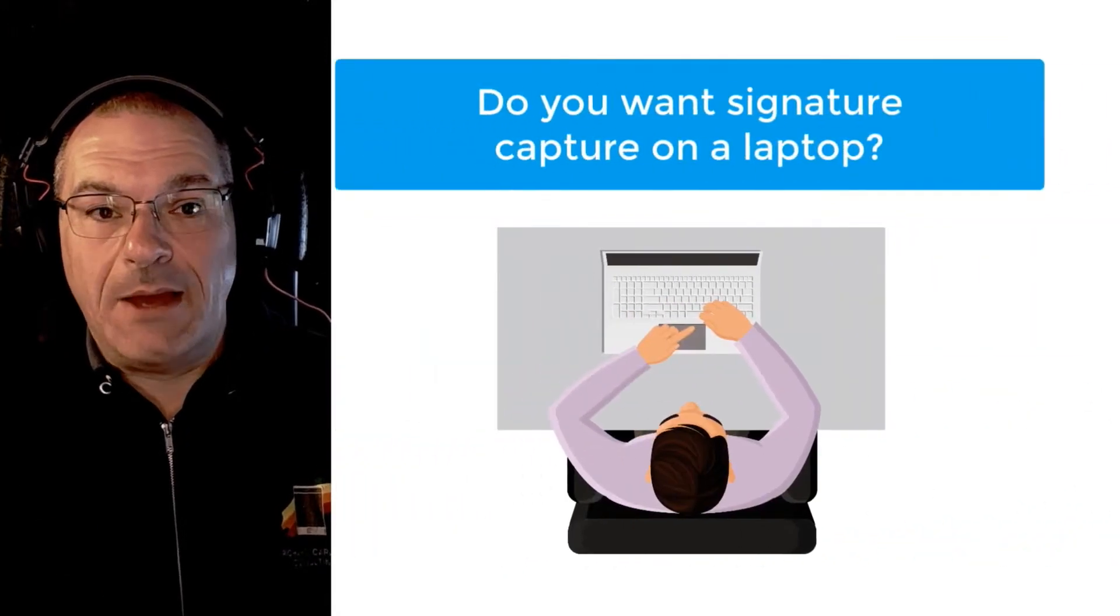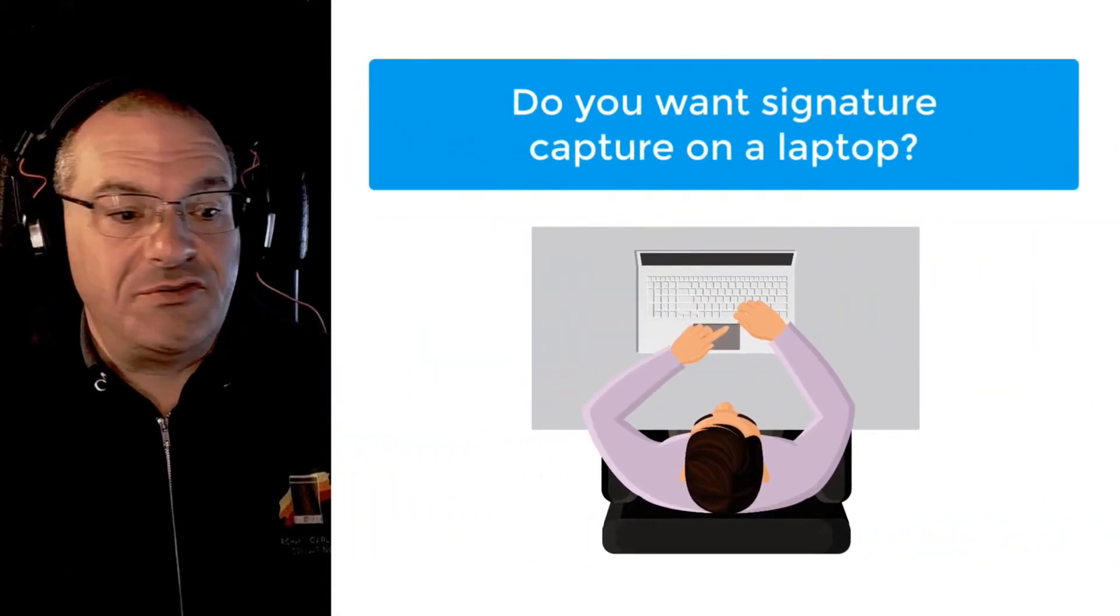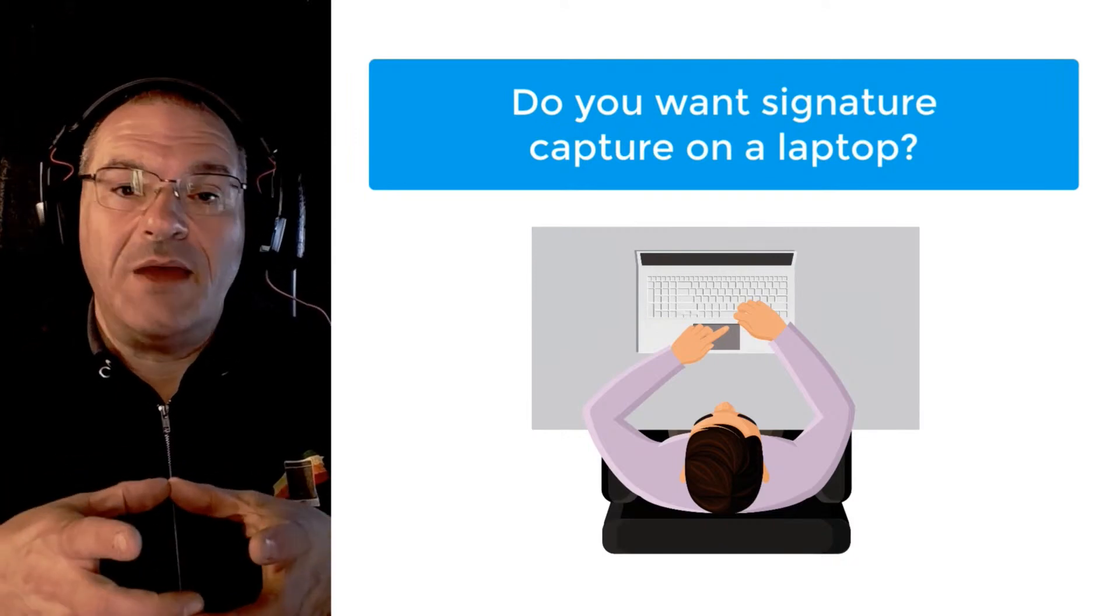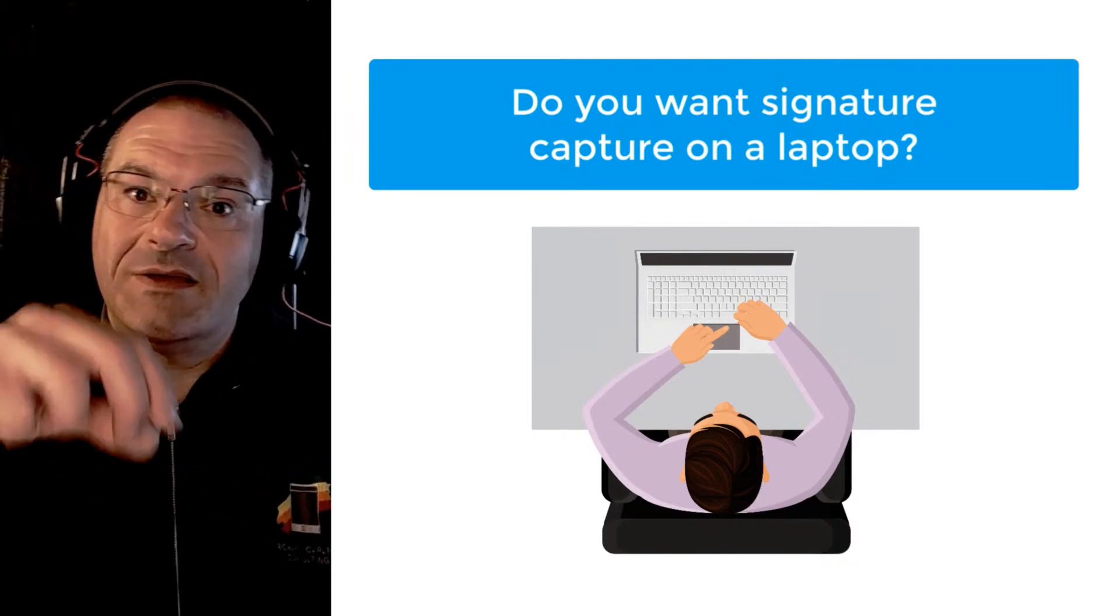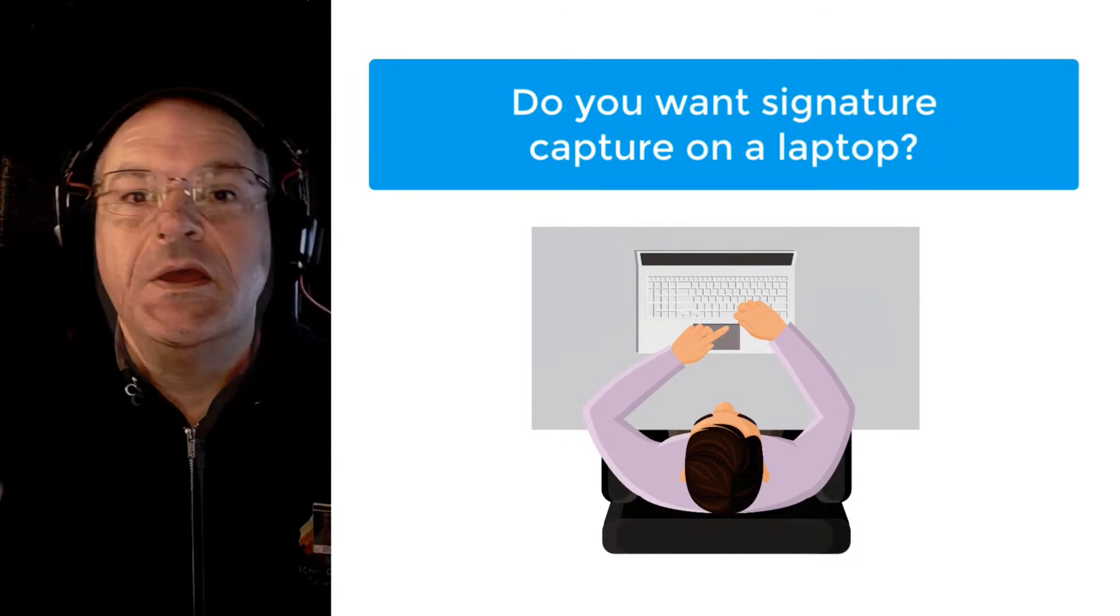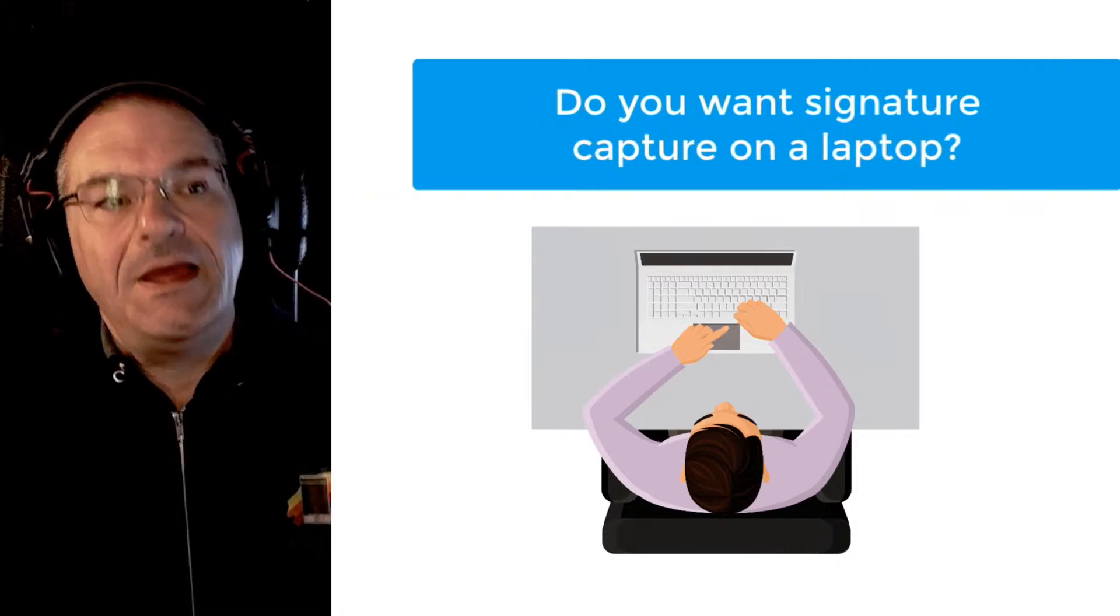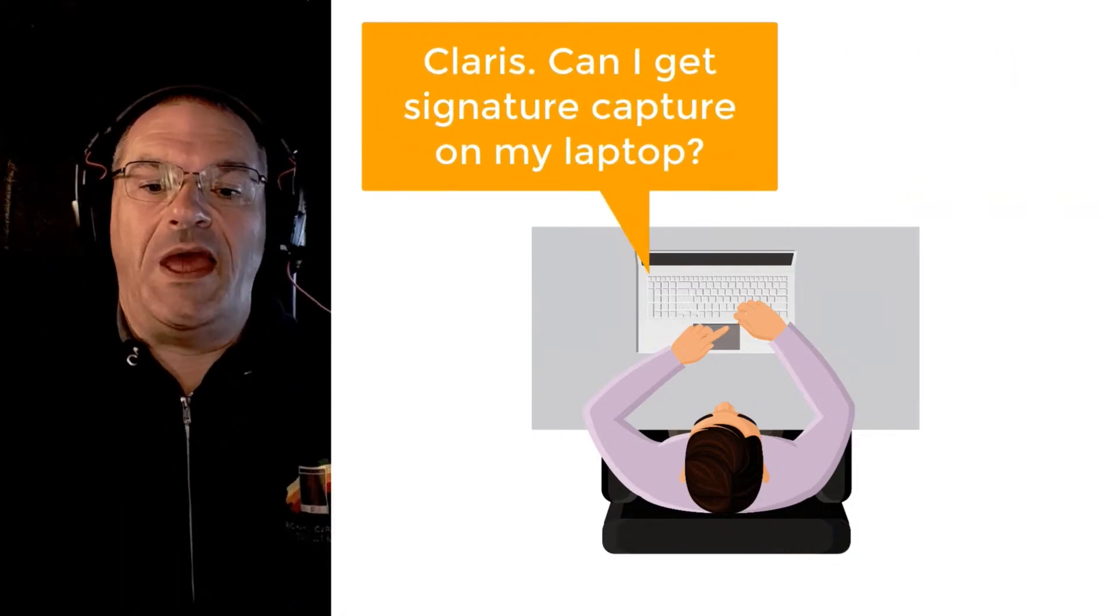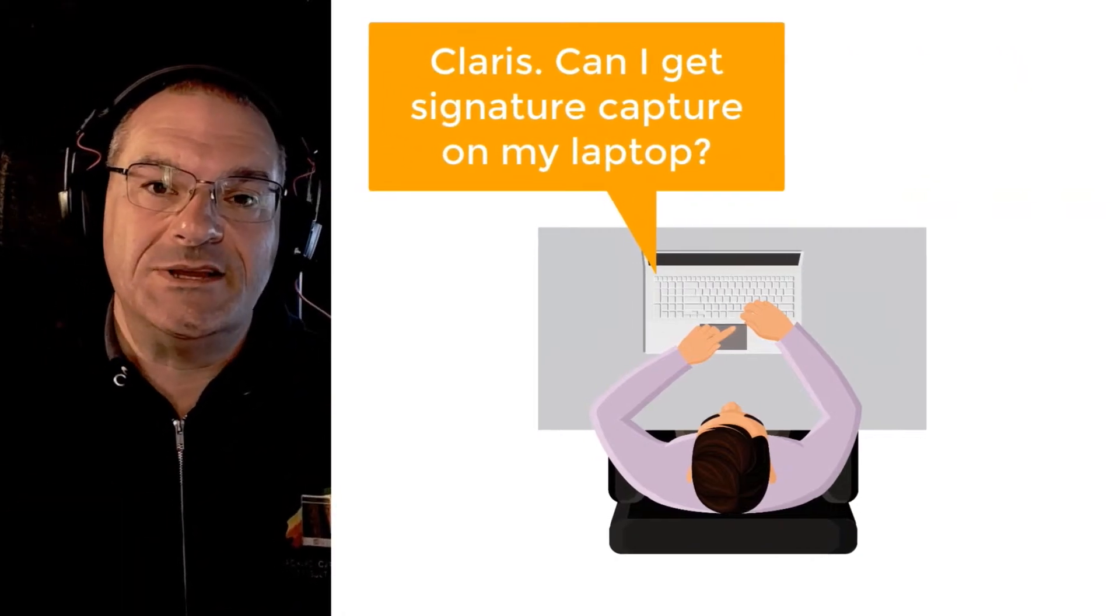There's all sorts of gaps where you can't get signature capture where you might want it. What if you wanted signature capture on a laptop device or maybe on a laptop with a trackpad so someone could sign with their finger? That's been a missing capability.